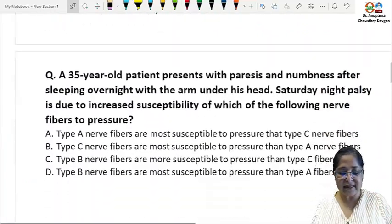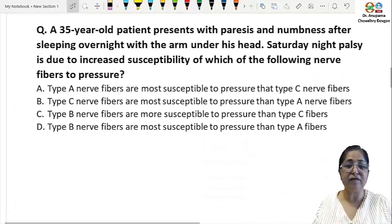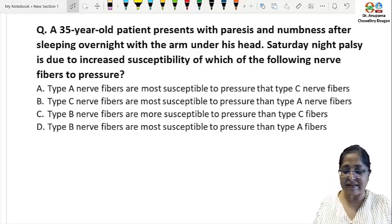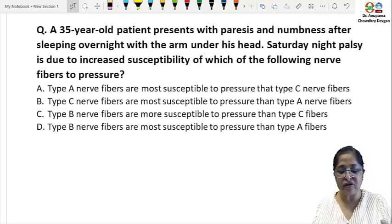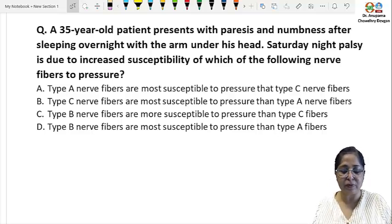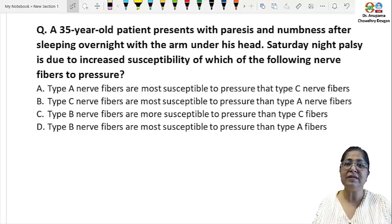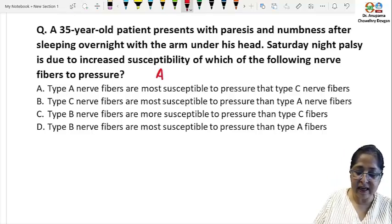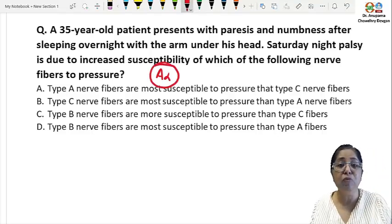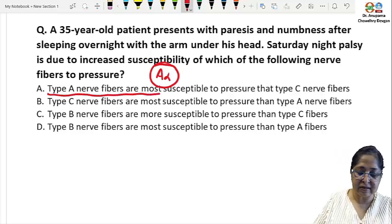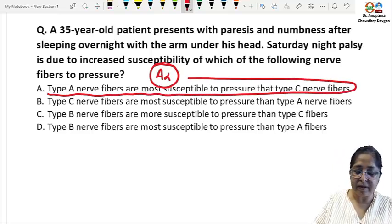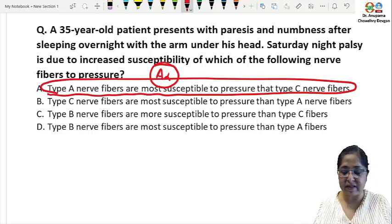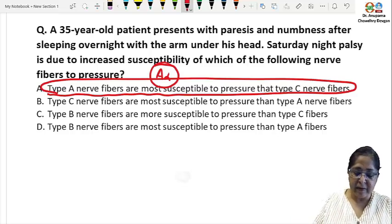The next question: a 35-year-old patient presents with paresis and numbness after sleeping overnight with the arm under his head — Saturday night palsy. This is due to increased susceptibility of which nerve fibers to pressure? The nerve fibers maximally susceptible to pressure are type A, and out of type A it is the A-alpha fibers — the motor neurons — which are most susceptible to pressure compared to type B or type C fibers.